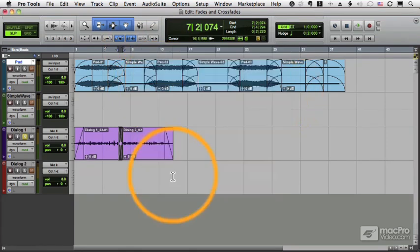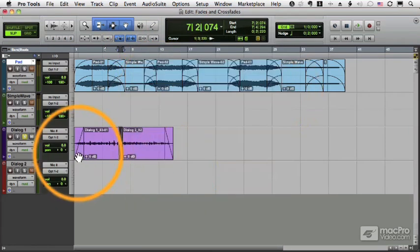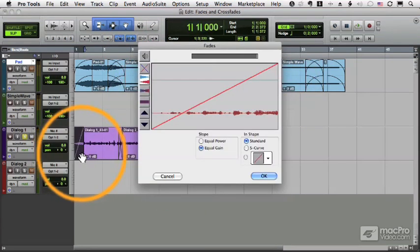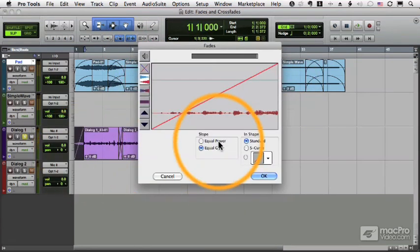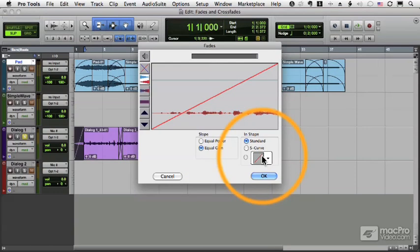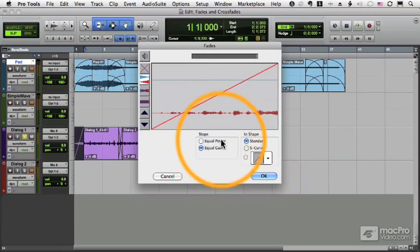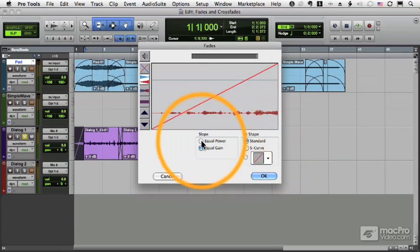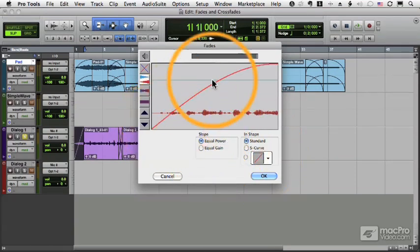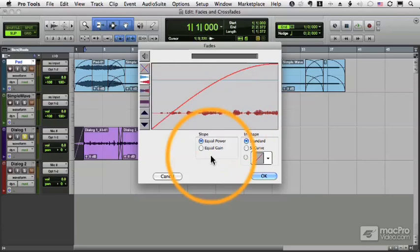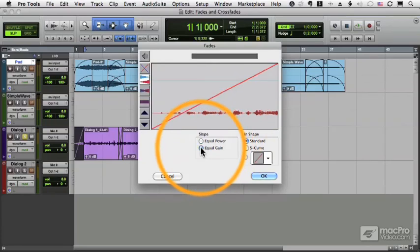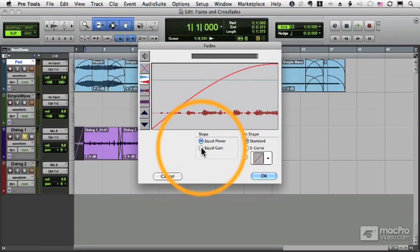Now with fade ins and fade outs I can set the slope and the shape. The slope has two settings: equal power and equal gain, and each of these has a very different sound and it's different for different types of audio.